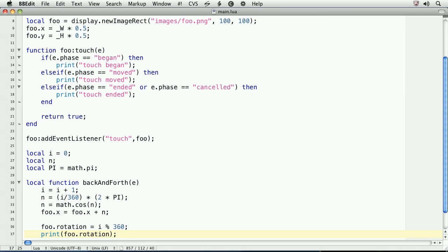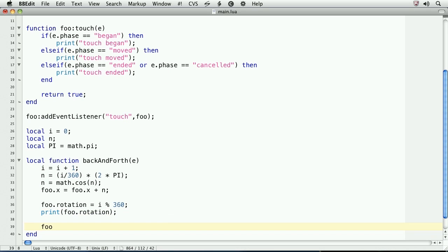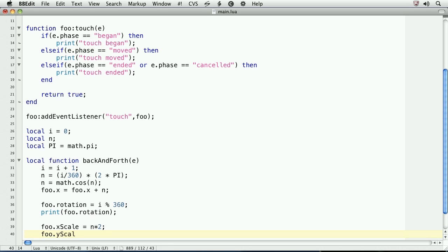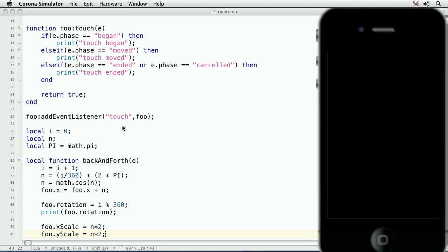Finally, we'll scale foo up and down. And we'll scale it by n, since we'll want to use that cosine motion. So foo dot x scale equals n times 2. foo dot y scale equals n times 2. So we're using a multiplier to make it a bit more dramatic. Take a look at the result.